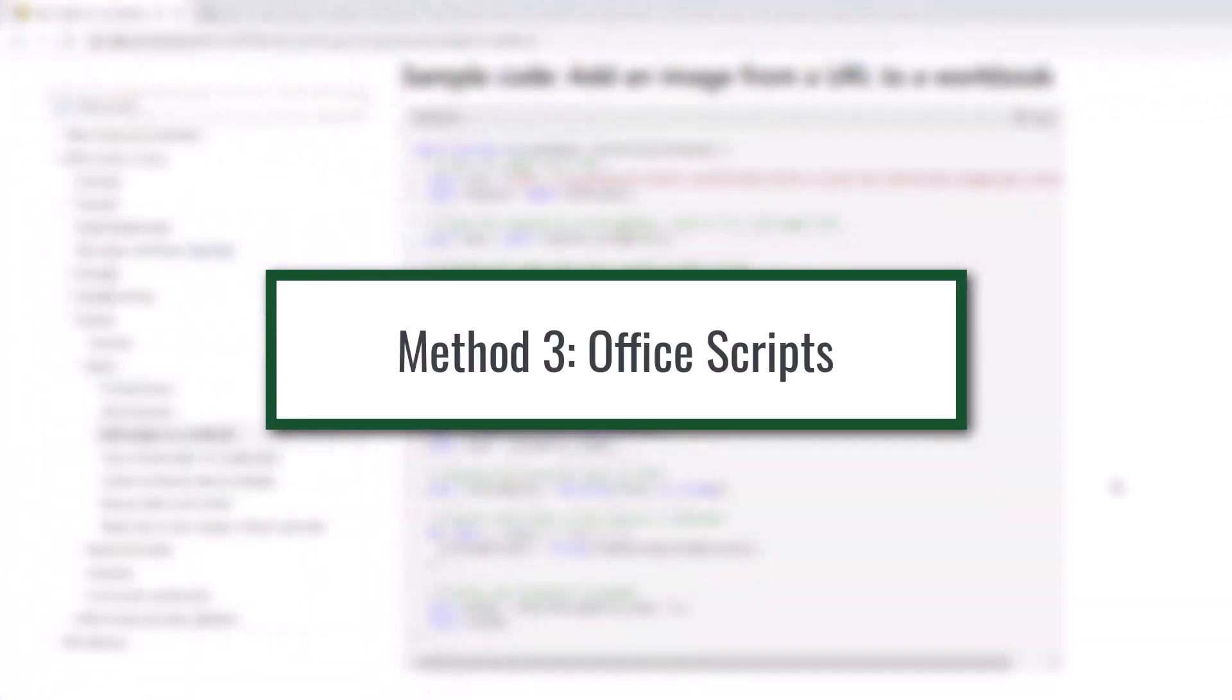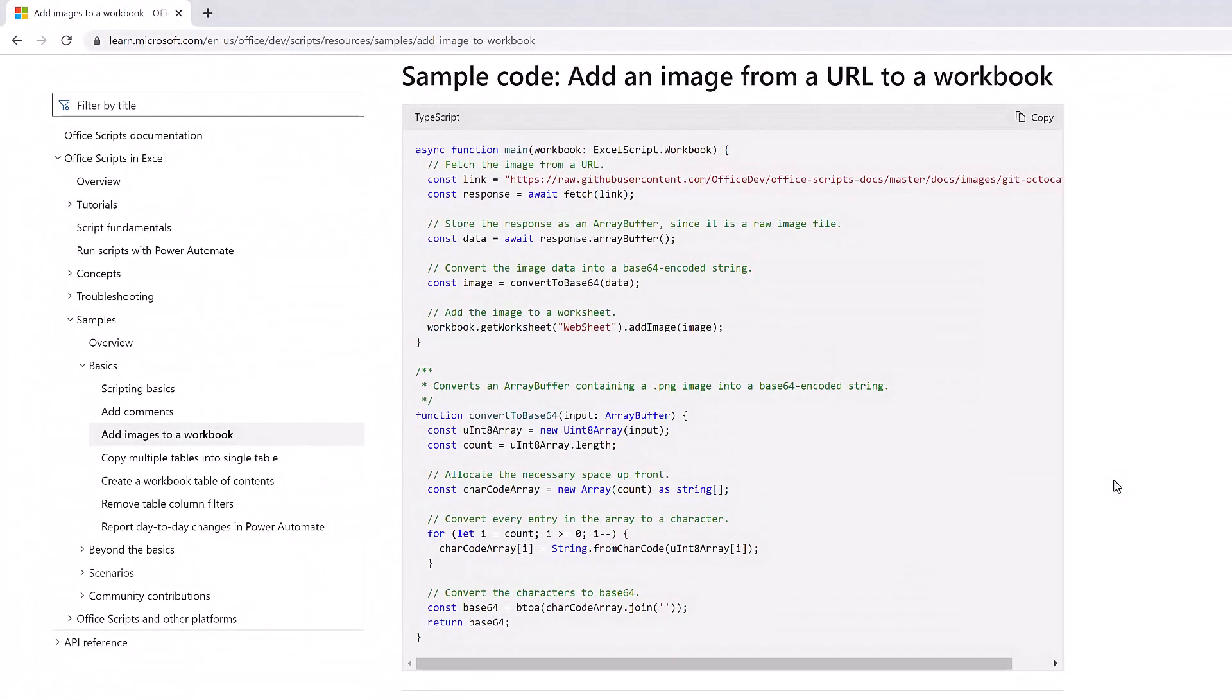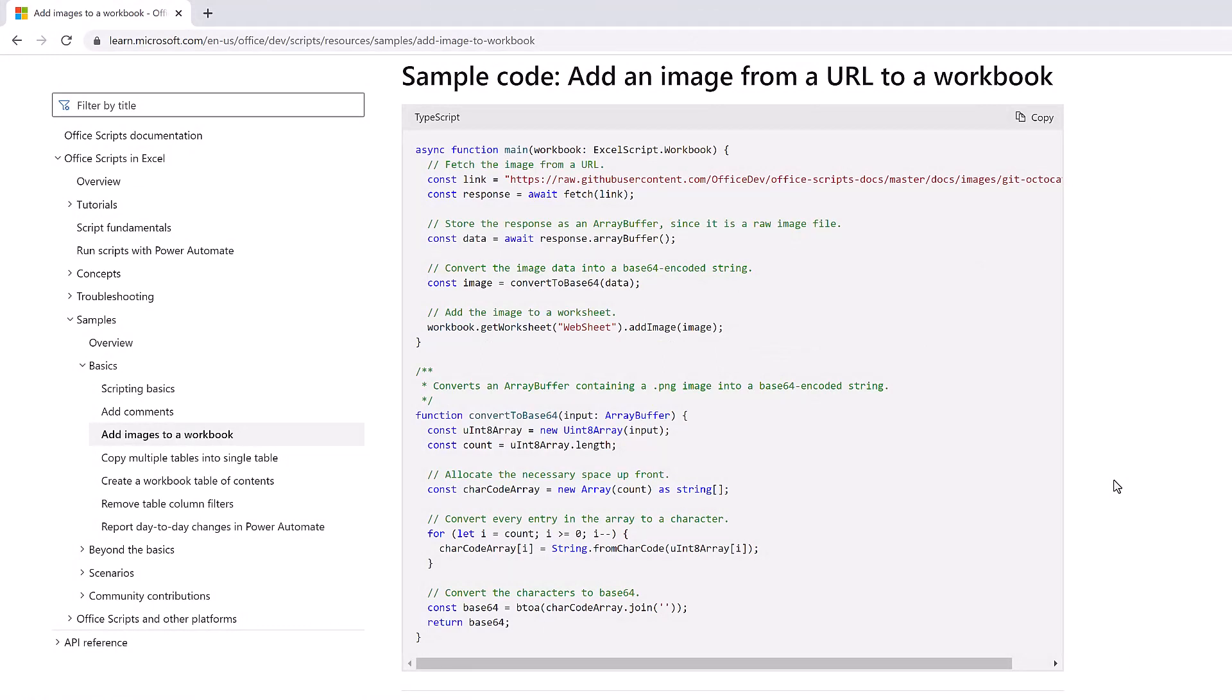So we've seen that we can use VBA to generate a QR code. So the next natural question is can we do it with Office scripts? And the answer is yes. Now Microsoft have been very kind to us because in their Office scripts reference library of sample scripts, they've actually shown us the code that we need to use so that we can take an image from the internet and place it onto the worksheet.